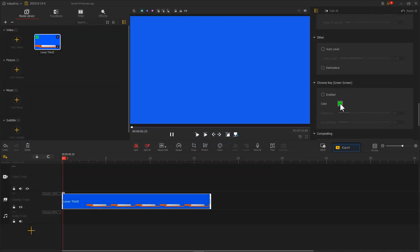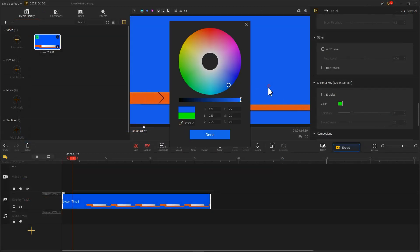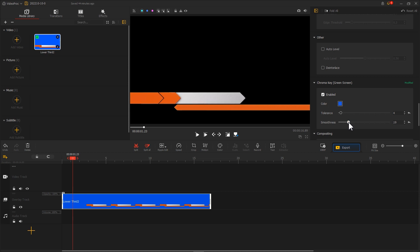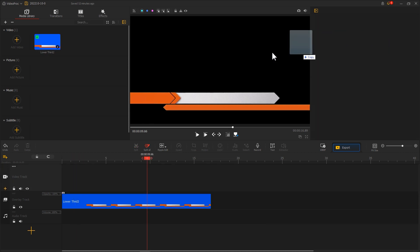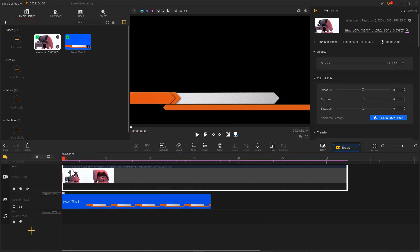Do the same for the blue background. Next, just add a prepared video in the video track and you are done.